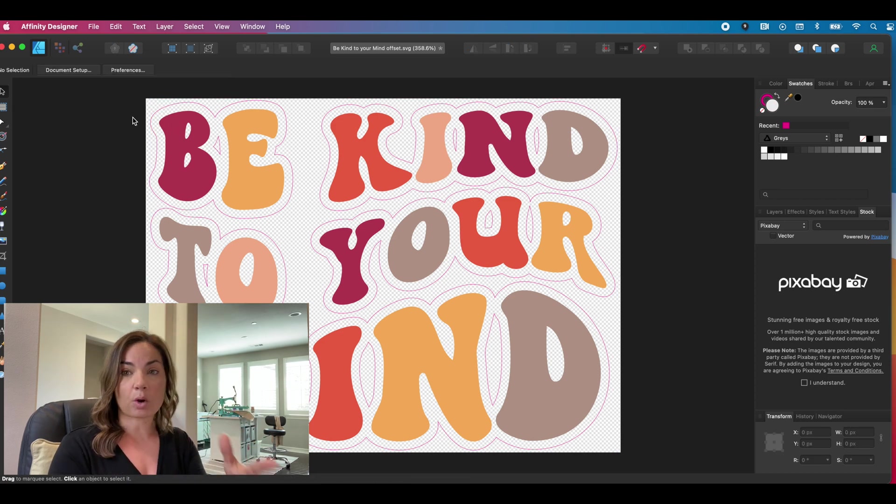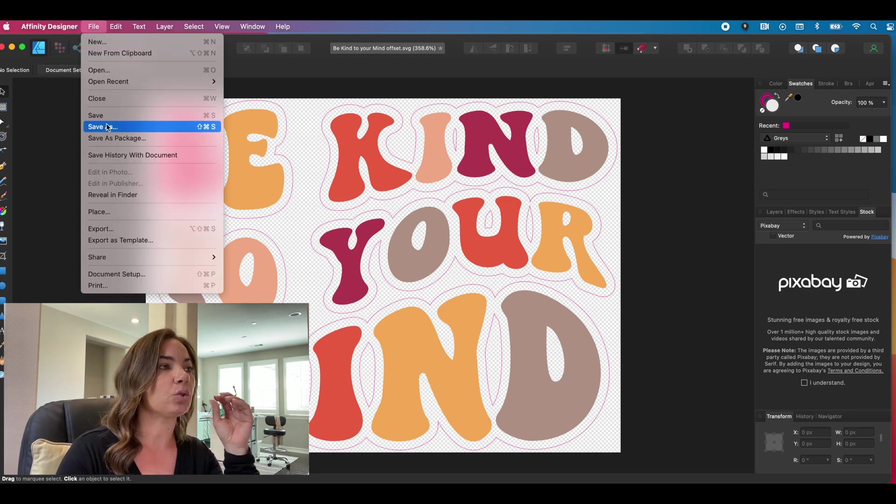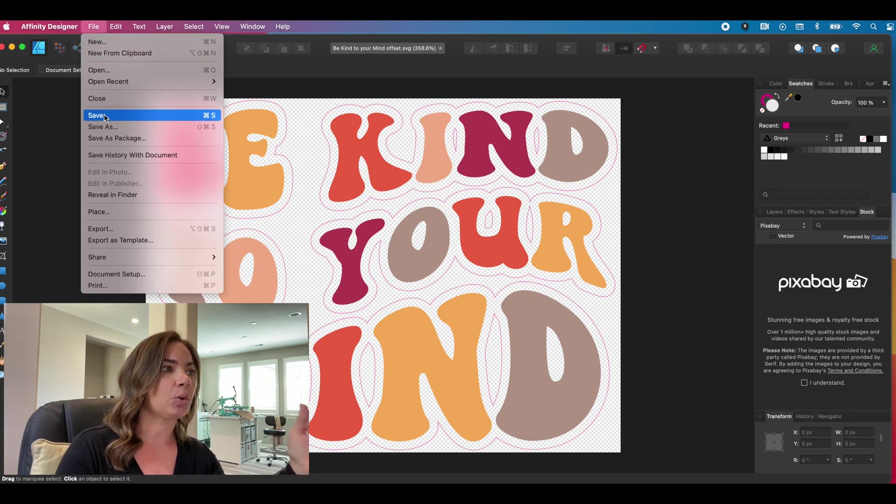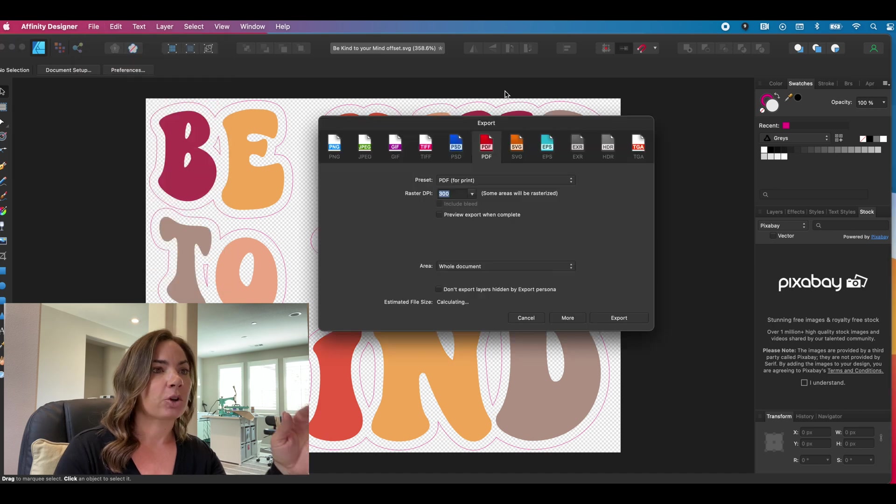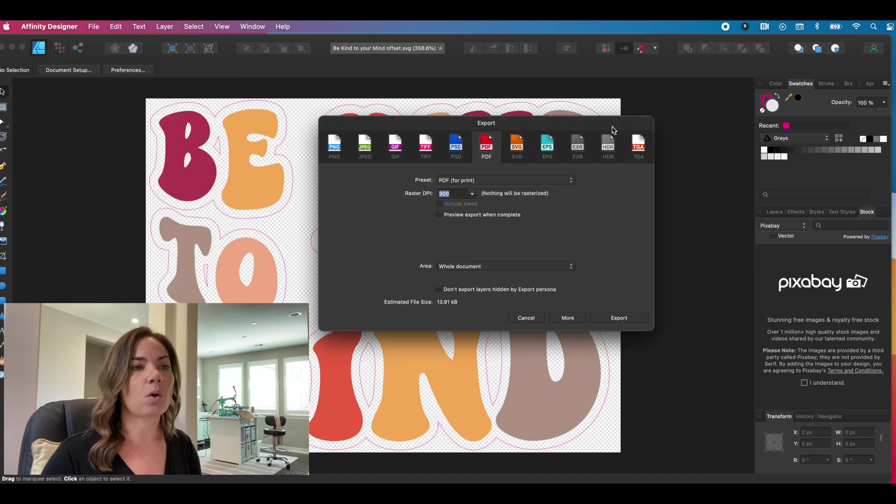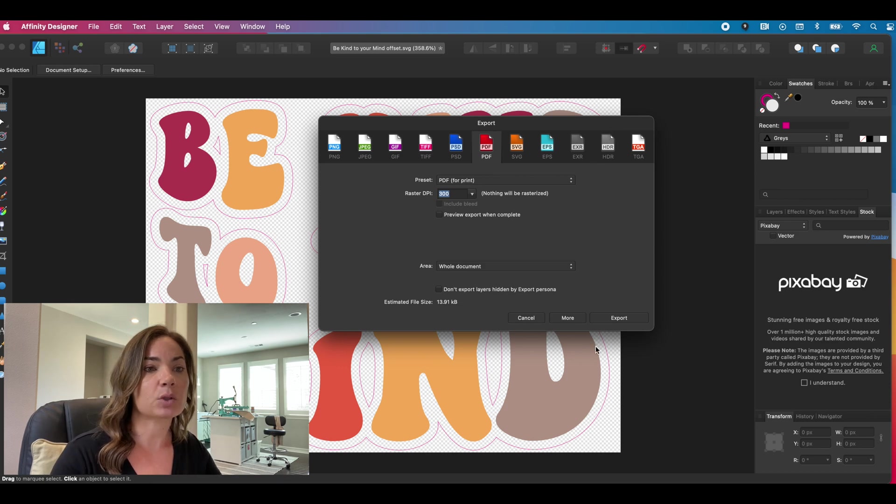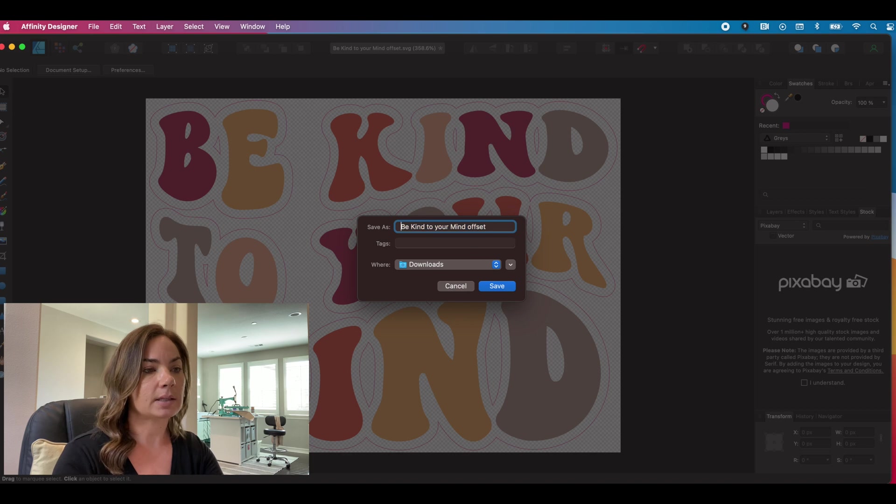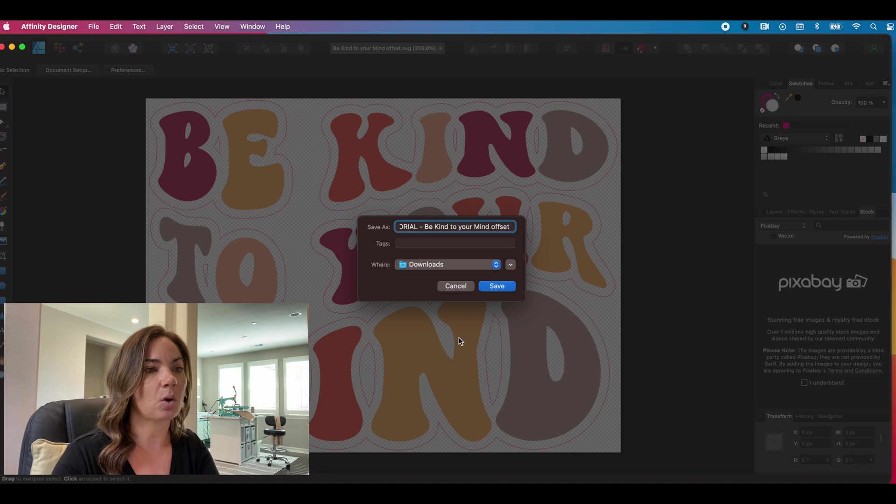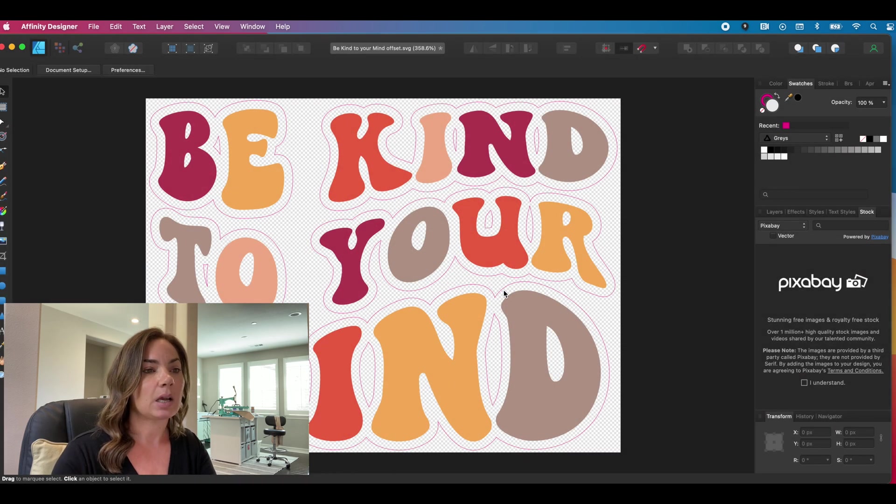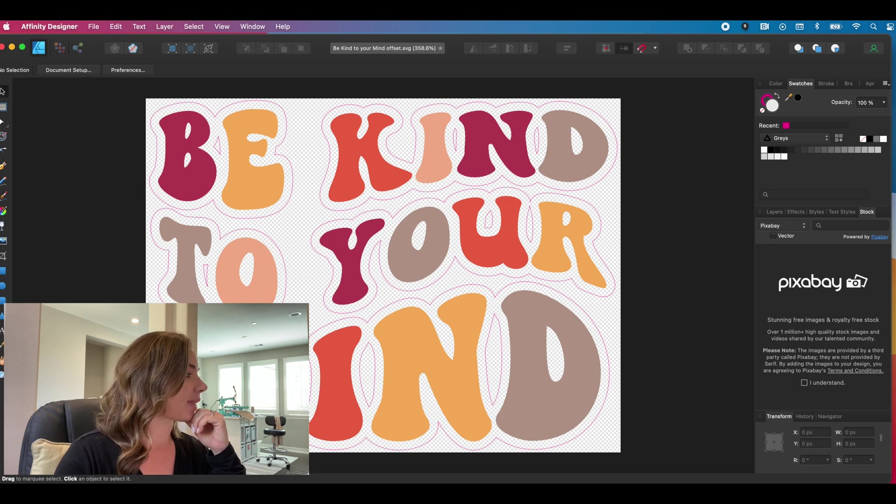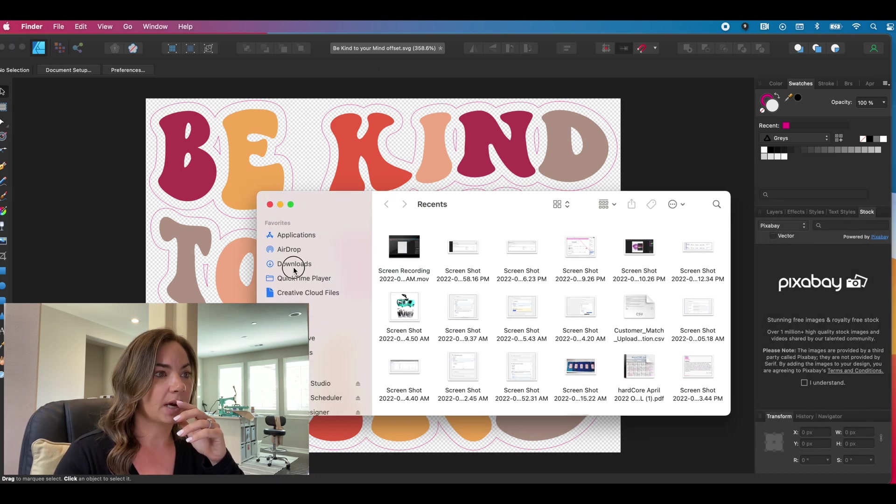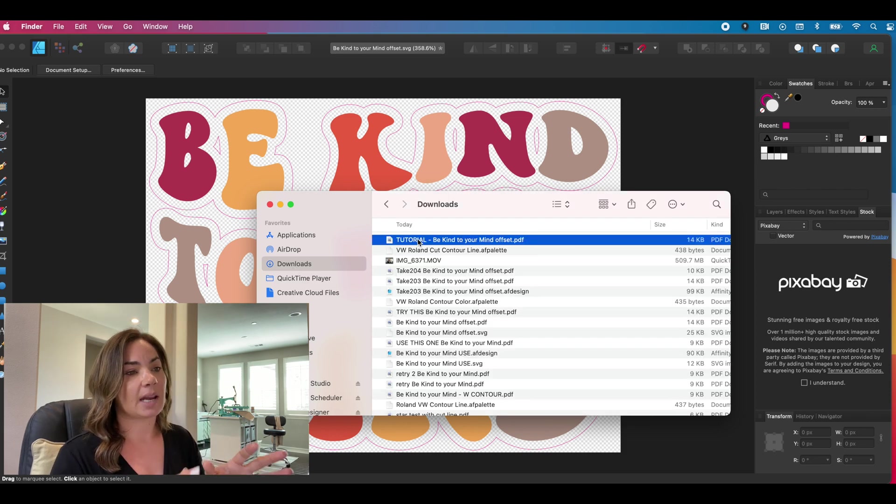Now we are ready to export this so we can go to file. You do not want to go to file save. You want to go to file export. You're going to have a lot of different options, but as you probably know, VersaWorks really likes PDF. So we're going to export as a PDF. And I'm going to call it a tutorial so we know, cause again, I've done this a few times. So I just want to make sure that you can see that I'm using the exact same file. So now that file is on my desktop or downloads, wherever it was that I put it tutorial right here. It's a PDF.